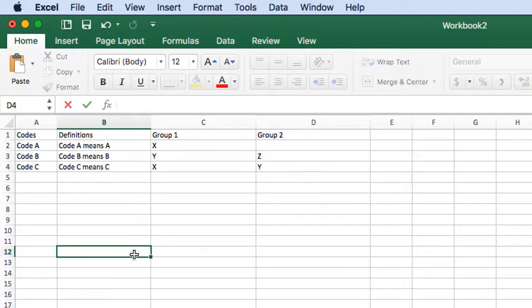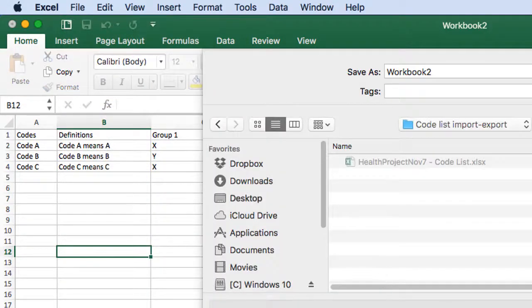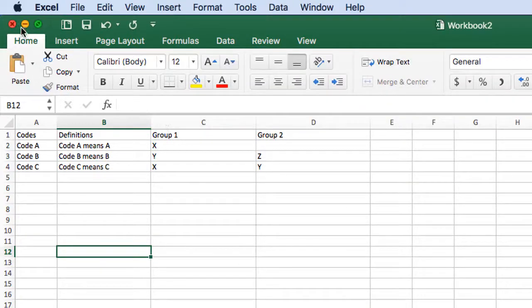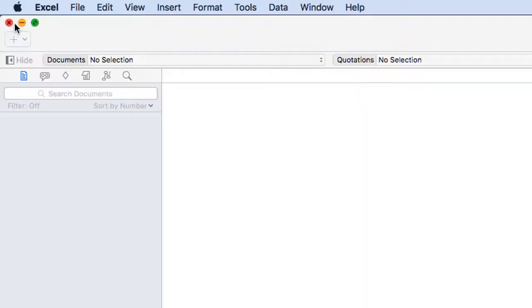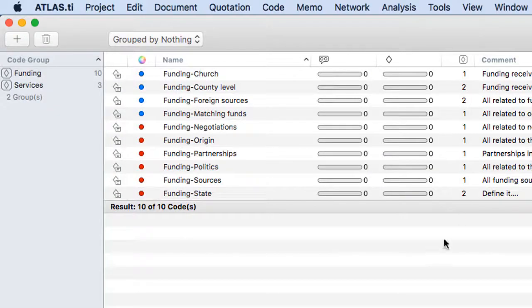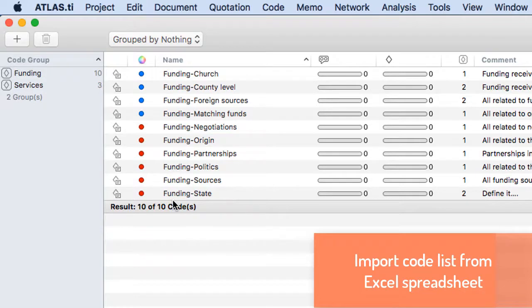Okay, all right, now I will save this and I will go to my project and I will import it. So you see the codes that I currently have.